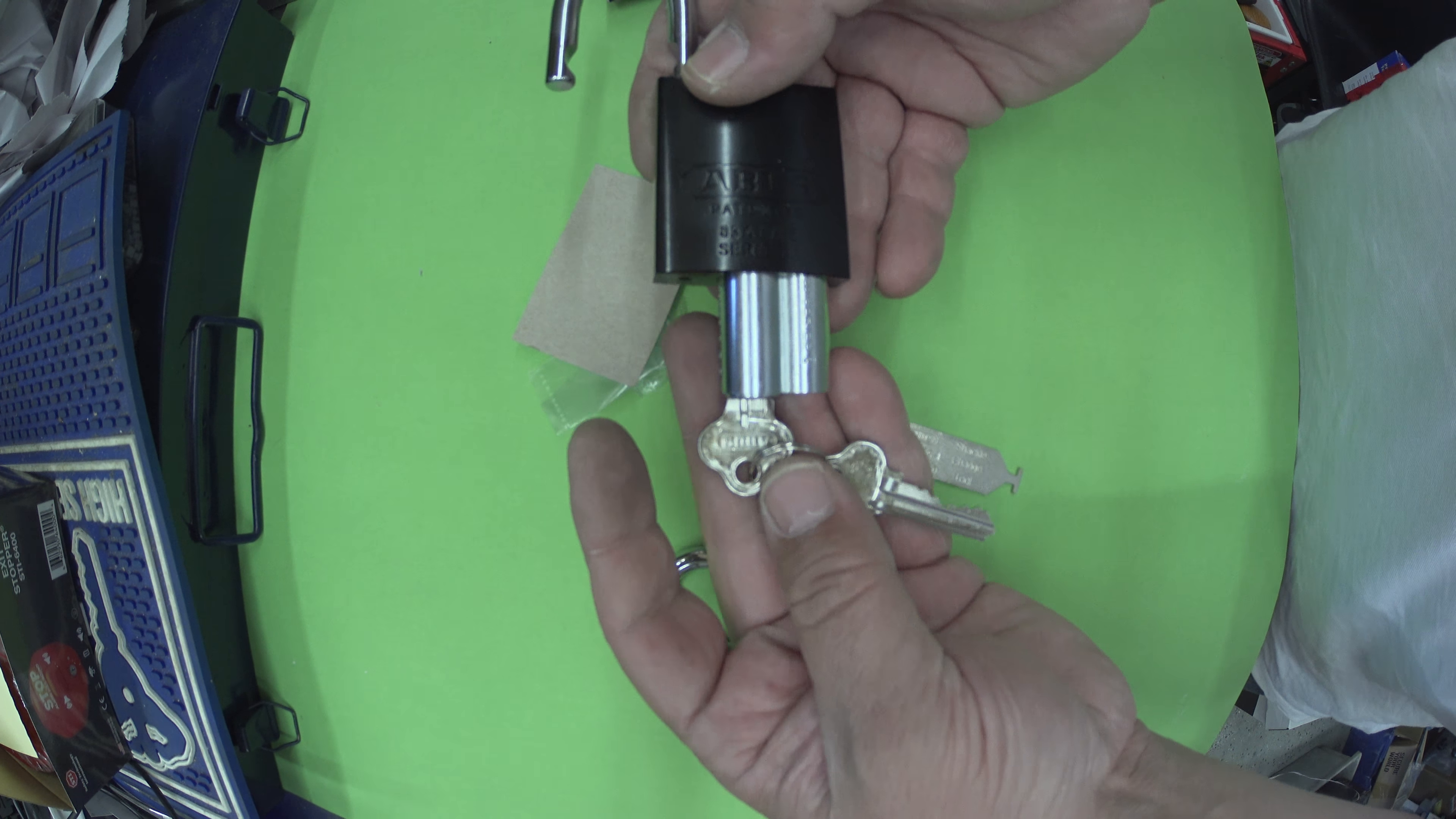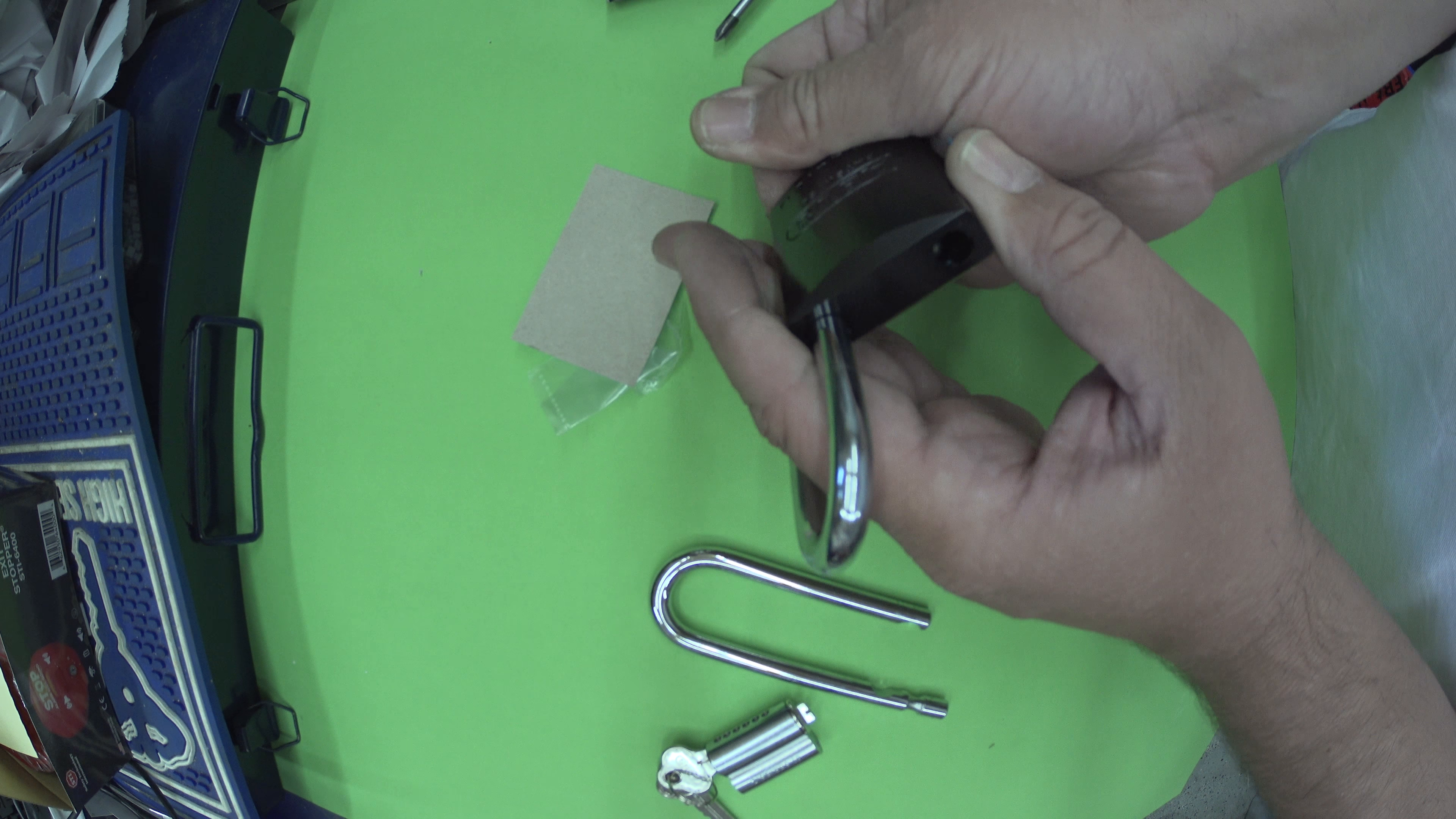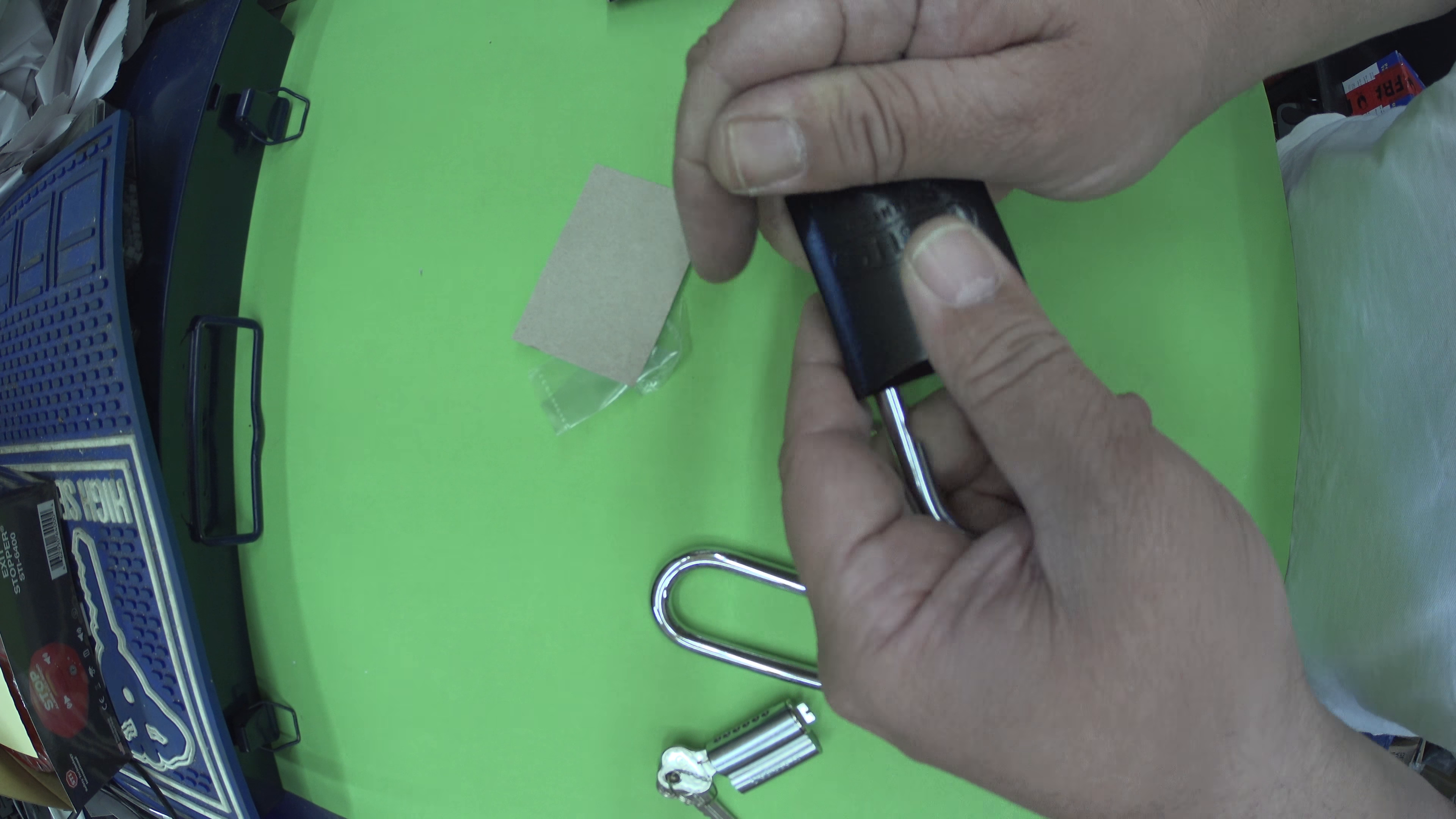Now down there you can see like a bit of a cutout type shape. Now this tool here that's the easiest one to use. You basically just put that in, rotate it. Rotate it till it's spring loaded and then you should be able to remove the shackle.